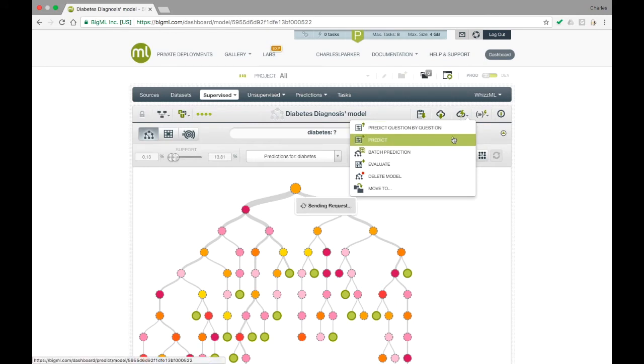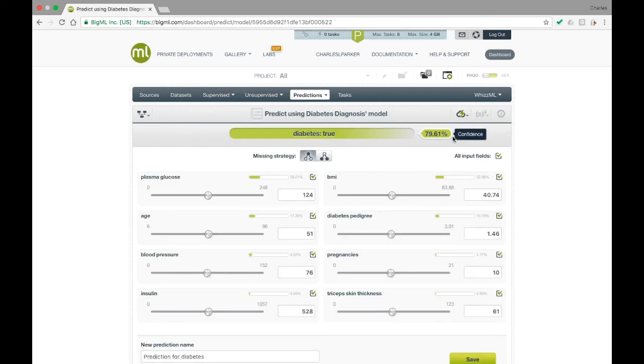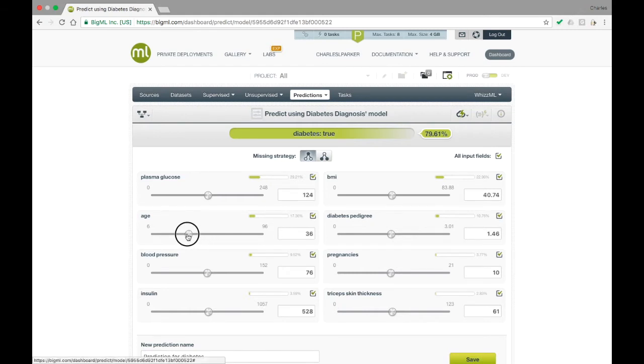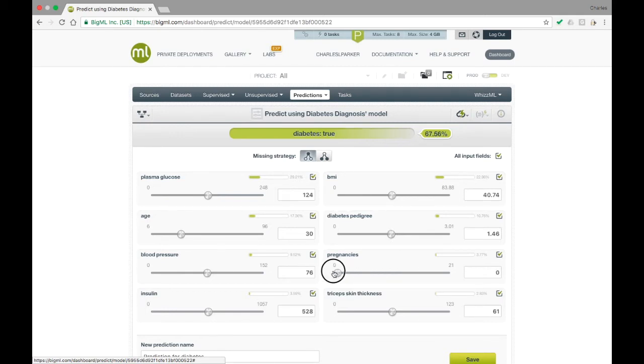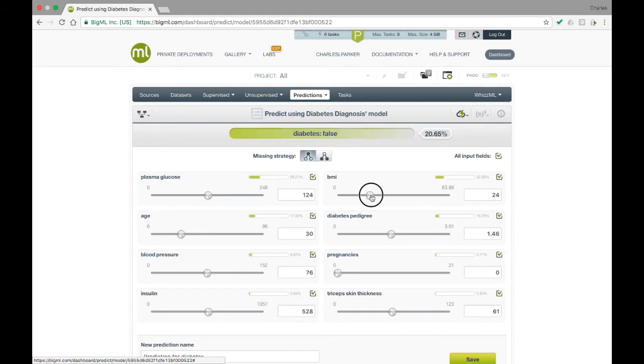This shows a prediction form in which you can specify values for each of the input fields expected by the model. The form starts out having the mean values for all fields. As you change these values, you can see the prediction and confidence change at the top of the form.